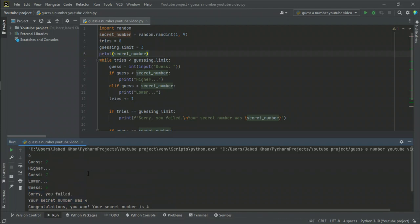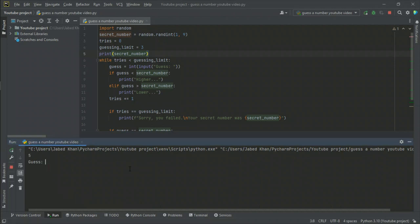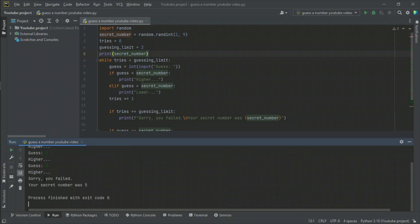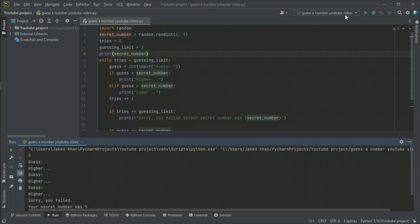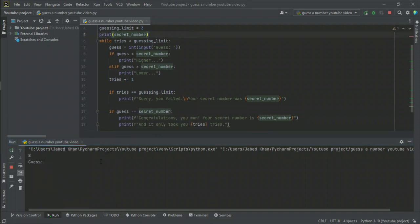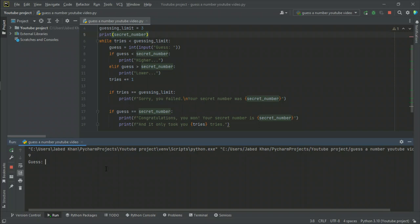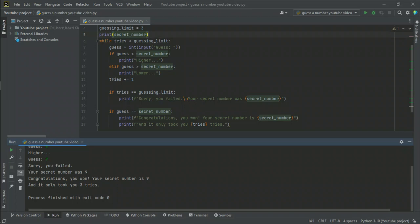I try three times: I took two — higher; I took seven — lower; then I use my last attempt and fail. Secret number was five. This shows there's still a redundancy problem — if you guess the right number on the third try, both the congratulations and the fail message appear.